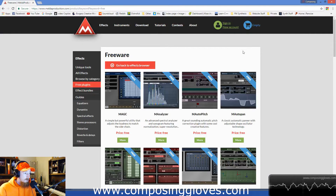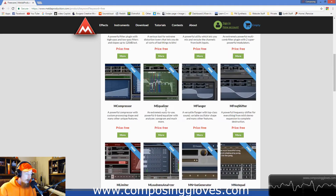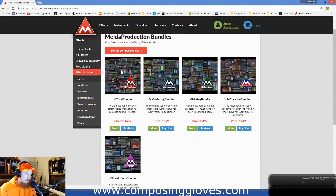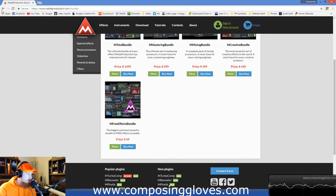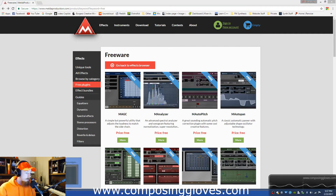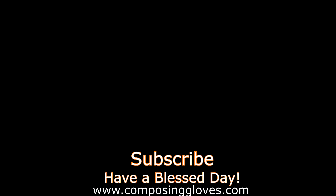This is the website — I'll put a link in the description. You can see M Analyzer there, but you'll notice there's a huge number of other plugins as well. They come in a bundle — the M Total bundle and the M Free Effects bundle. For around 49 euros you get all of that, which is really cool. It comes with a bunch of other nifty plugs that I definitely intend to cover. If you have any questions, let me know. Subscribe and have a blessed day — I'll see you next time.